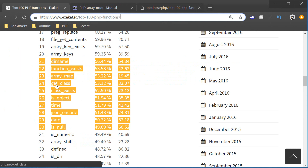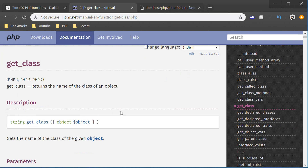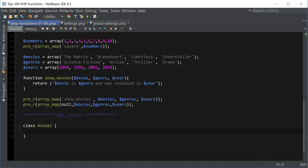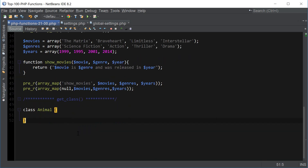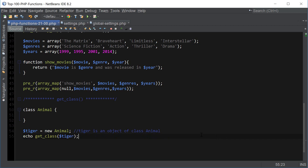The next functions are get_class, class_exists, and is_object — all for object-oriented programming. get_class returns the name of the class of an object. Let's create a class called Animal and then an object: $tiger = new Animal(). Now tiger is an object of class Animal, and we can use get_class($tiger) to get the name of the class.